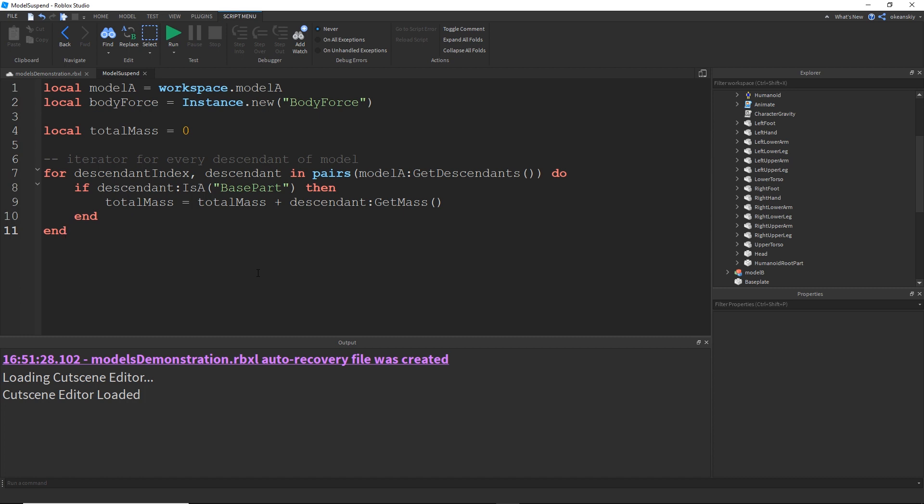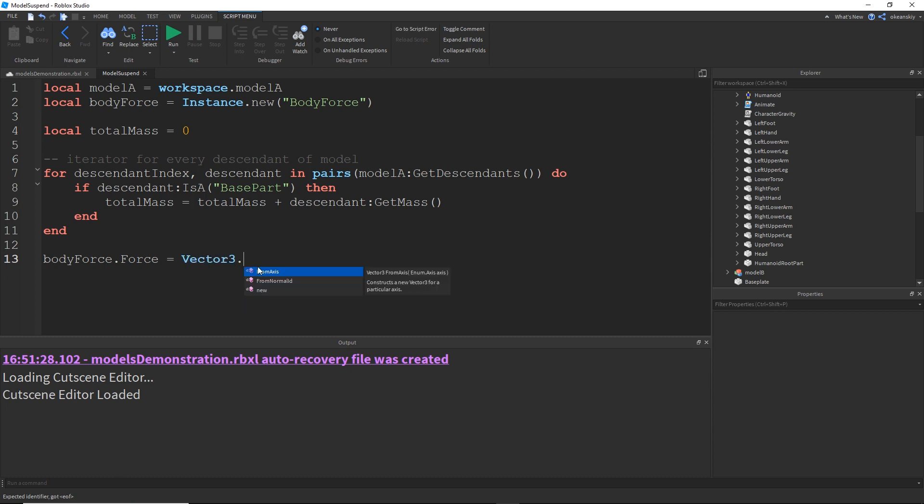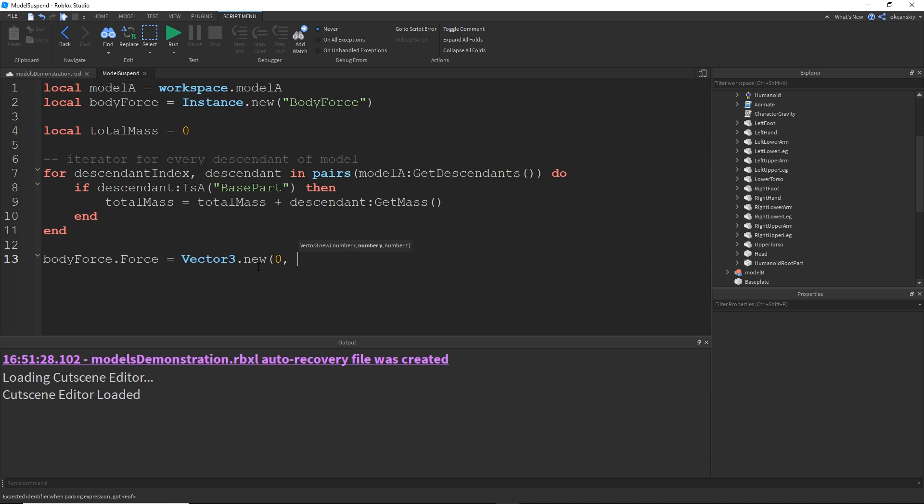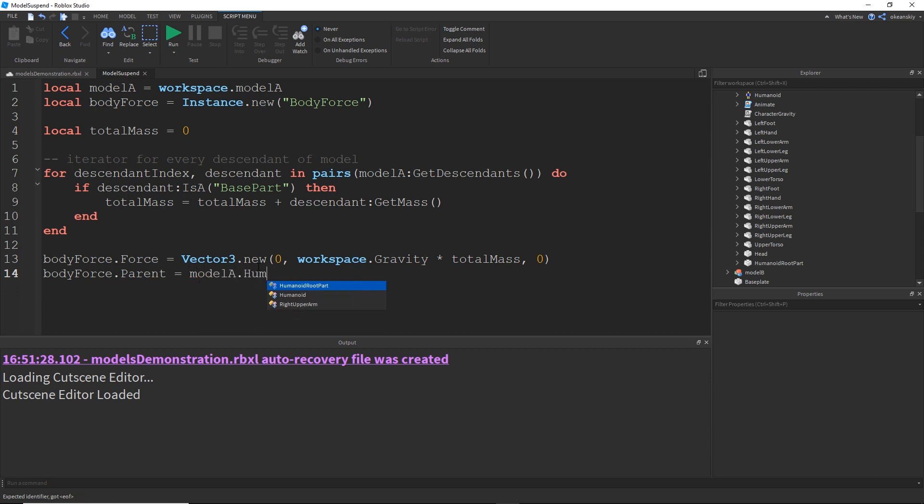All right, so now that we have a total mass, now we just do what we did before with body forces. If you haven't seen my last video, be sure to check that out. If you need a little reference for body force, I'll also link the body force developer page in the description. But I'm going to go ahead and do Vector3.new, zero on the x, for the y we do workspace.Gravity times totalMass, and then zero on the z. And then parent the body force to the humanoid root part, ModelA.HumanoidRootPart.